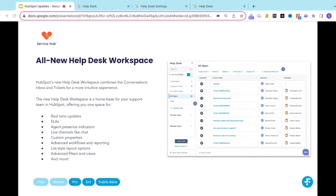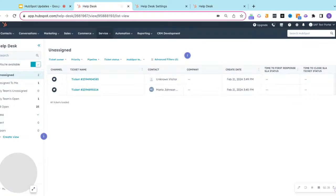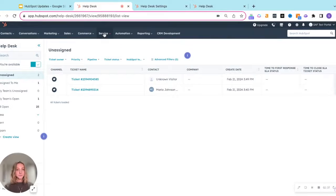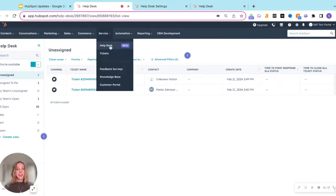So once you've opted into the beta, you're going to want to head over to Service and then Help Desk.